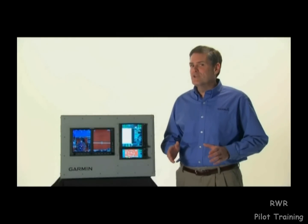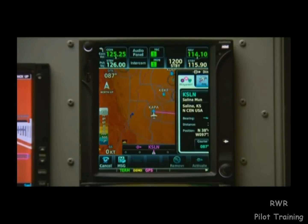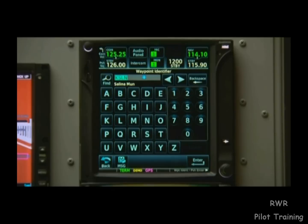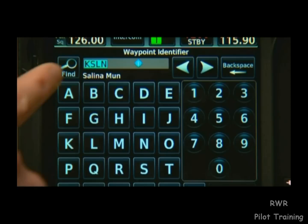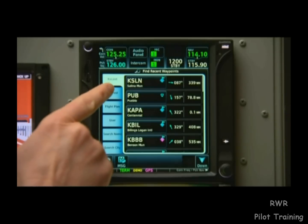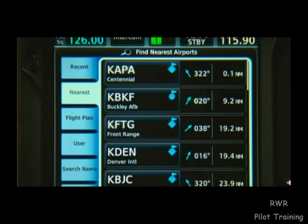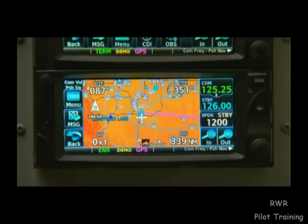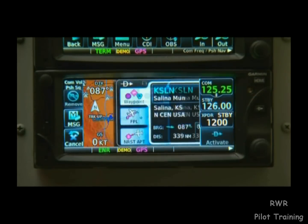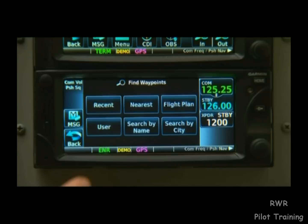There are also a couple of other great shortcuts built into the GTN. If we select direct-to and touch select waypoint to do data entry, we'll see a little magnifying glass that says find. If we press that, it's going to bring up a list of all our recent airports. We can also find a list of all our nearest airports this way. Or, if we've entered a flight plan, we can find all of our waypoints in a separate list. On the 600 series, we just choose direct-to, select waypoint, and then find for all of our recent airports.